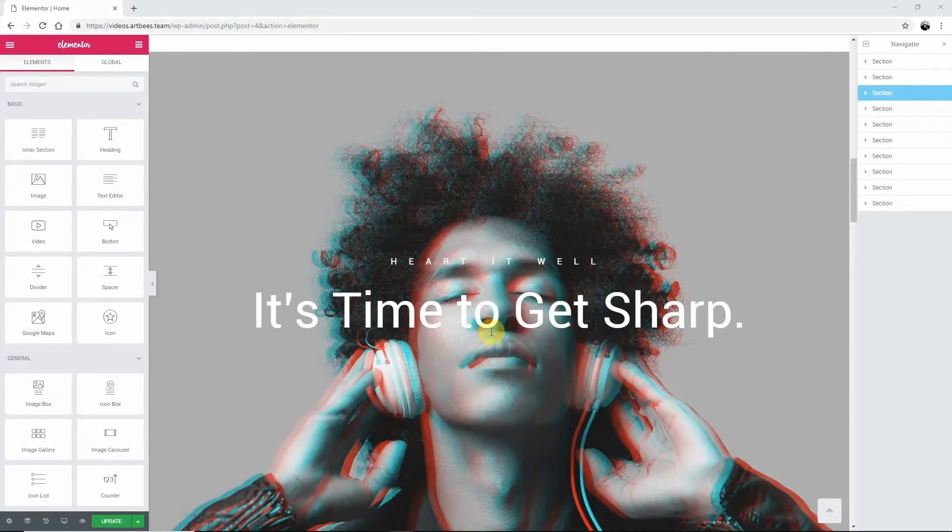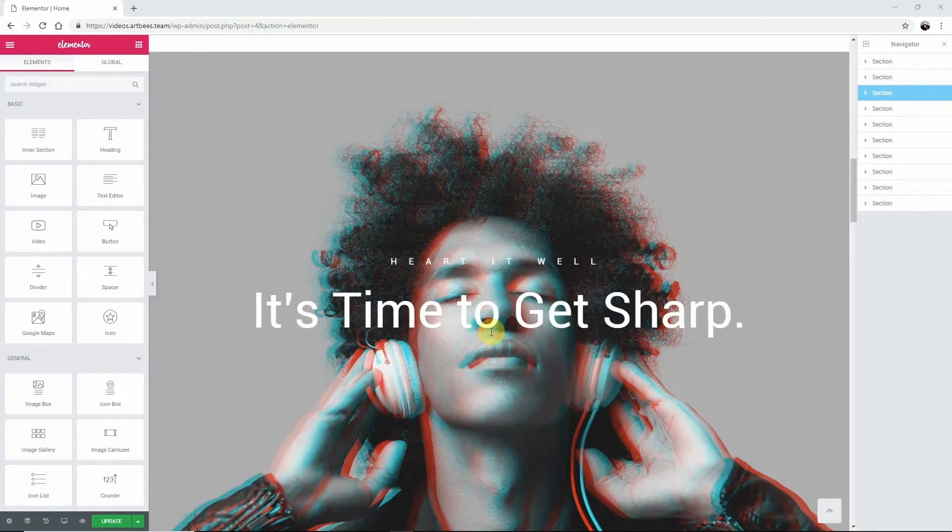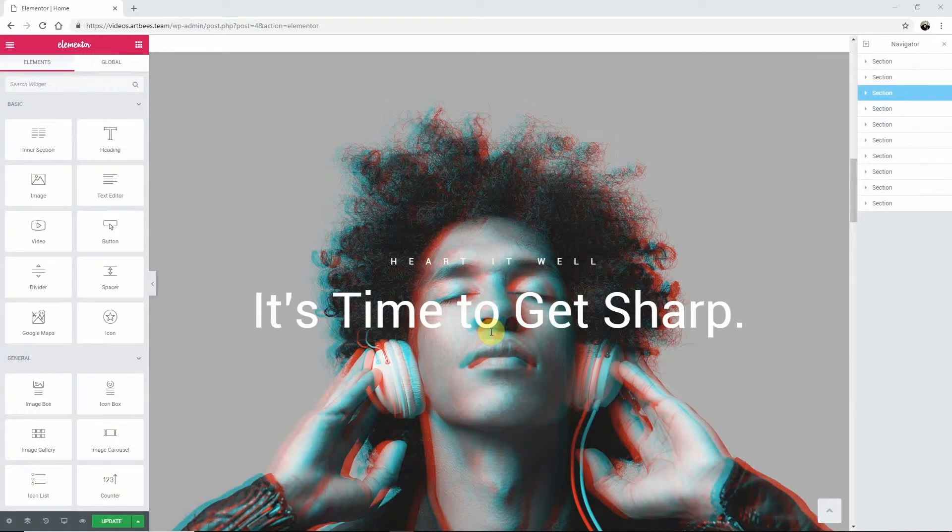In this video, I'm going to show you how to add a background overlay in Elementor. To add a color or image overlay to the background of a section in Elementor, you'll want to create a section with a background.